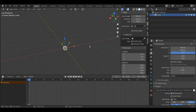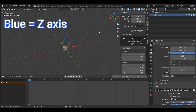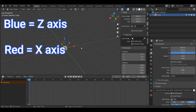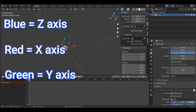As you can see in Blender there are these red, green, and blue lines. These represent the axes in Blender. The blue one represents the Z axis, which is essentially up and down. The red axis, which is left and right, is called the X axis. The Y axis is almost like a back and forth, and that's the green one.